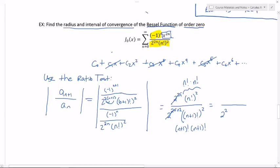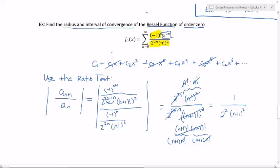Keep in mind that because these are squared, we have n factorial times n factorial. Down here we've got n plus one factorial times n plus one factorial. Remember, n plus one factorial is n plus one times n factorial. So I've rewritten both factorials that way, and now the n factorials cancel, leaving one on top and n plus one squared on the bottom.